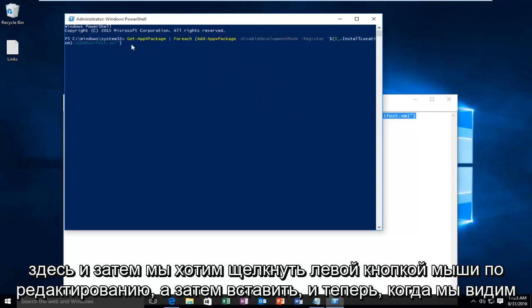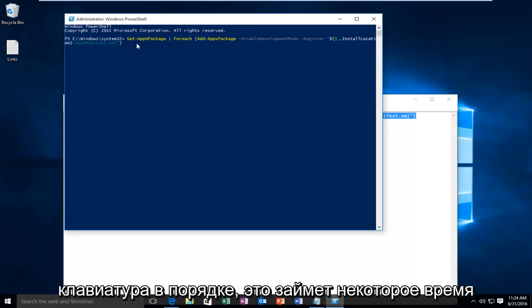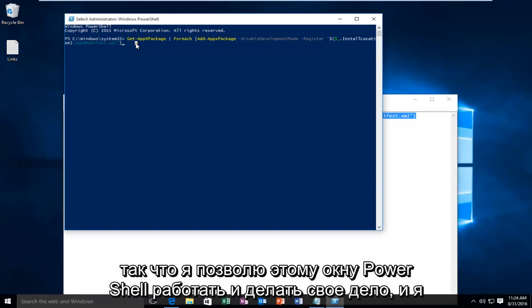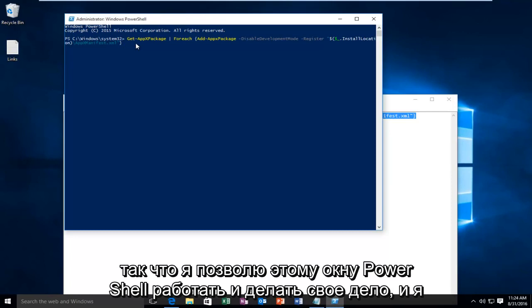And now that we see that our code has been transferred over, we want to click on the Enter key on our keyboard. OK, so this is going to take a little while. So I'm going to let this PowerShell window run and do its thing, and I will be back.